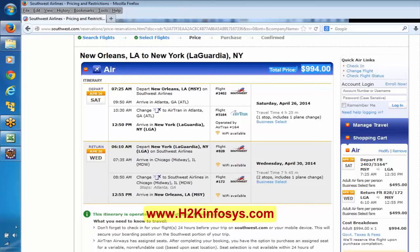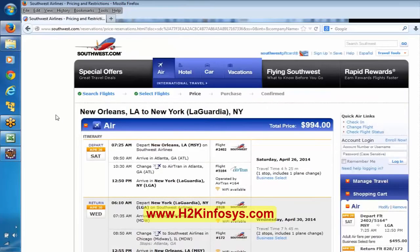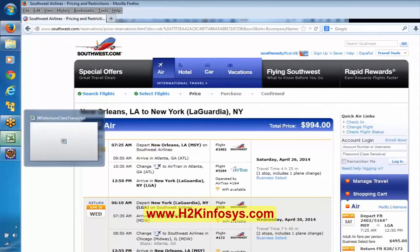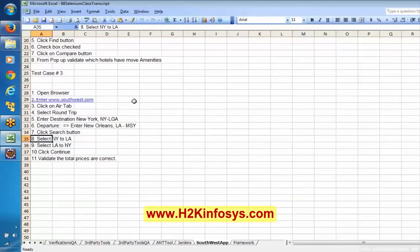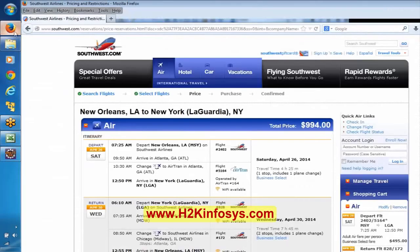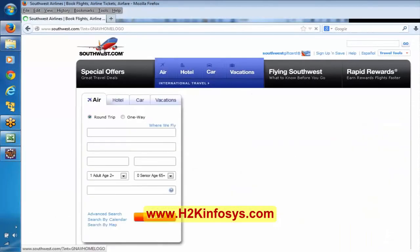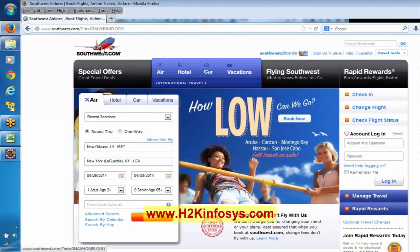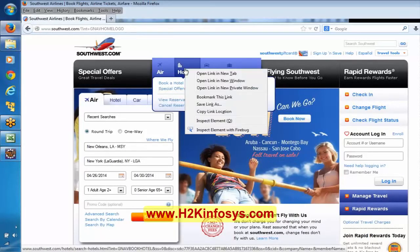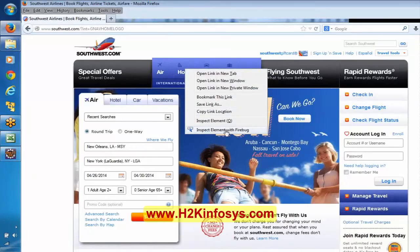Any questions? Do you feel these scenarios are good — any suggestions? We will go with these. Now we will start navigating from here and add the locators. I am going to the Southwest store. For the first scenario, we wanted to click on hotel. I am right-clicking and saying inspect element with Firebug.